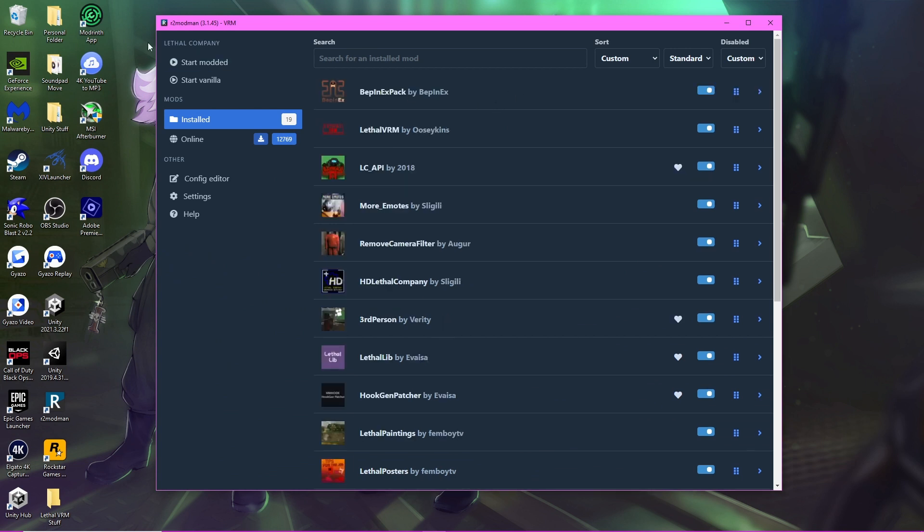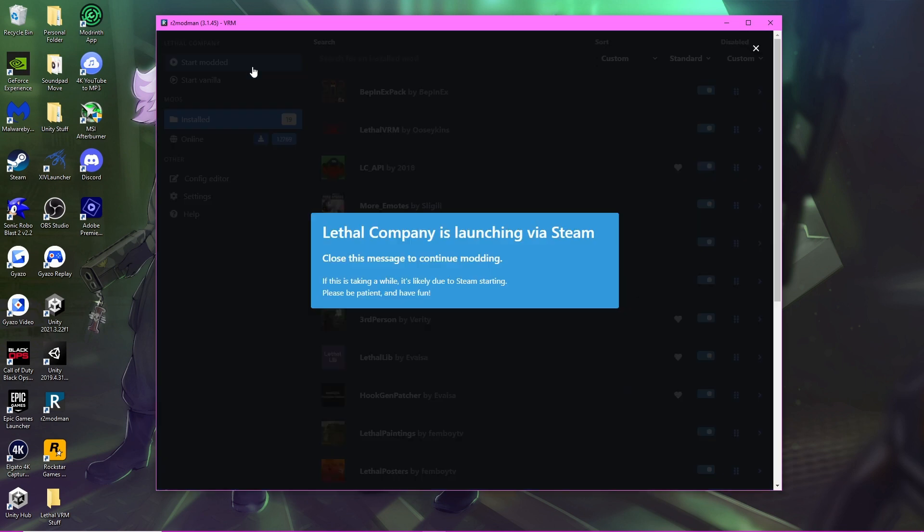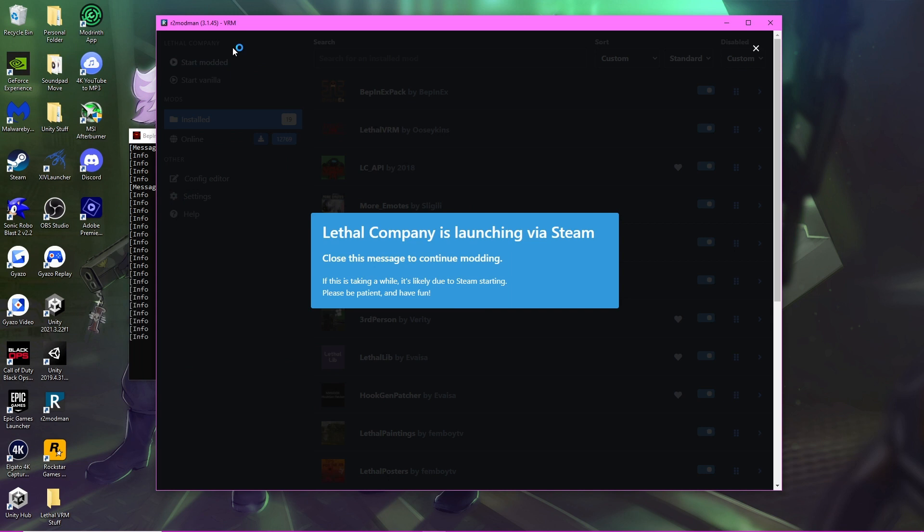So first, you want to start by launching the game modded. Let it take a bit.